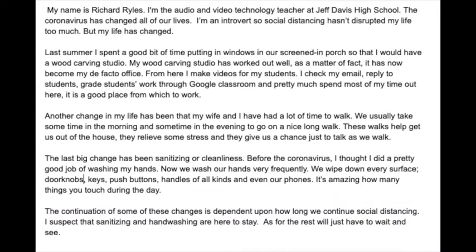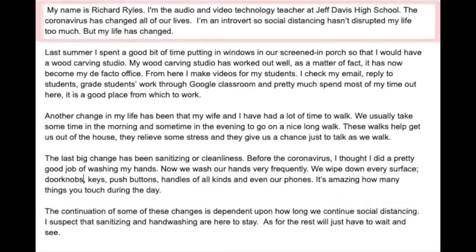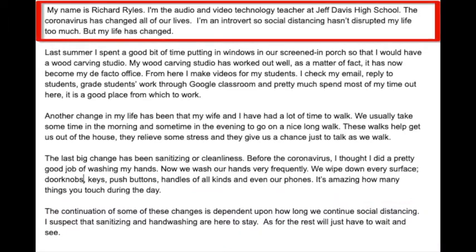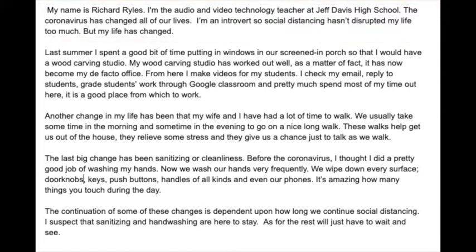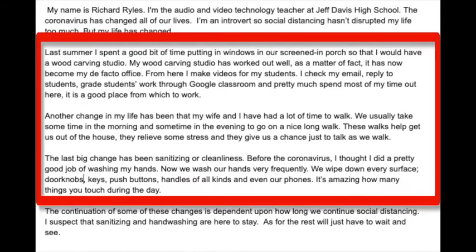For the intro I just introduced myself, told who I was, and then talked about what the video is about. This coronavirus has changed our lives and my life's changed. So then the next three paragraphs, I talk about those changes.